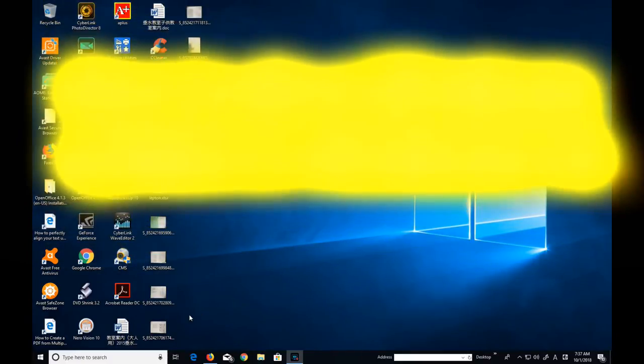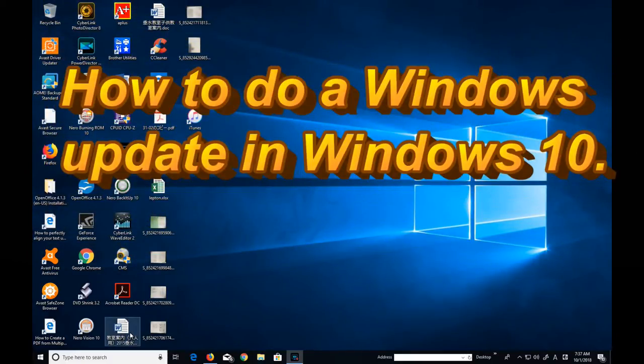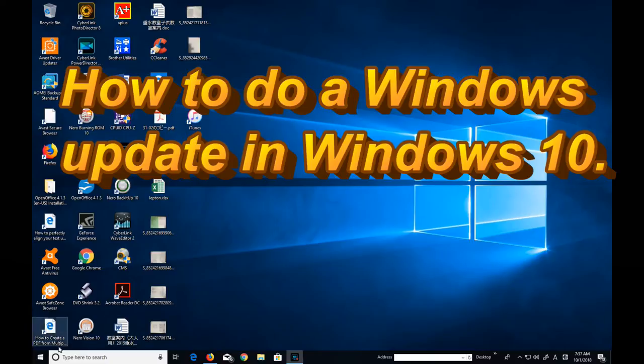How's it going everyone? It's James. Today I'm going to show you how to do a Windows Update.